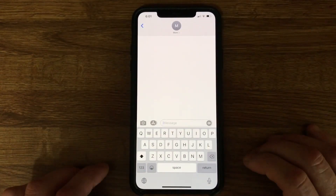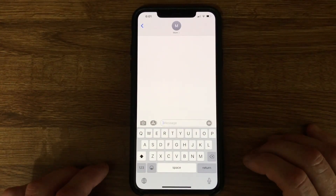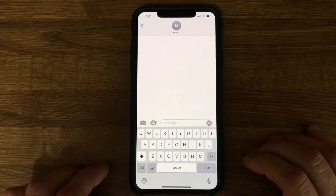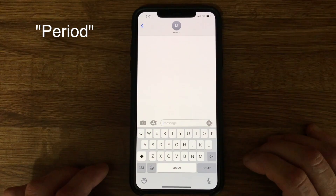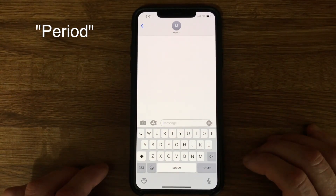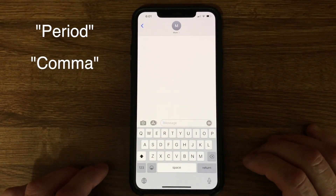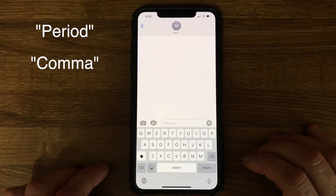To include punctuation in your text, you say the literal name of the punctuation you want to use. For example, if you want to insert a period, you say the word "period." If you want to use a comma, you say the word "comma." If you want to add a question mark, you say the words "question mark."